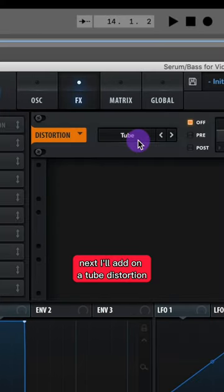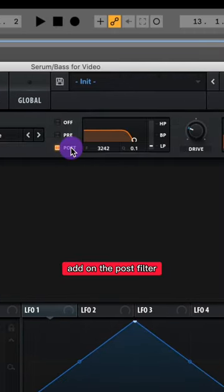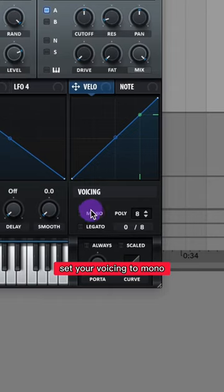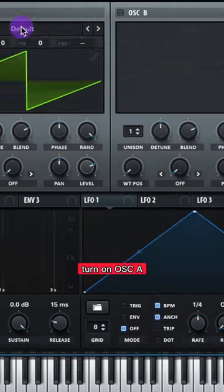Next I'll add on a tube distortion. Add on the post filter and set it around 3 kHz. Set your drive and mix to about 80%. Set your voicing to mono.